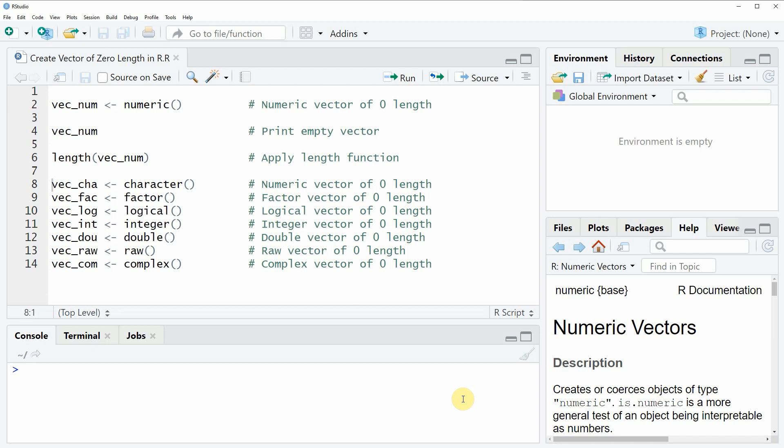Hi, this is Joachim for statisticsglobe.com and in this video I will show you how to create a vector of zero length in the R programming language.